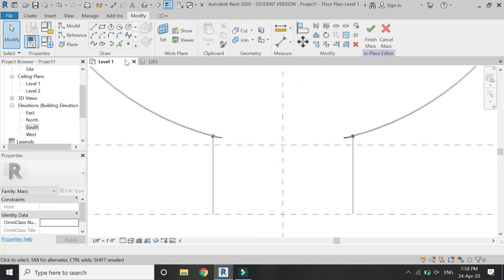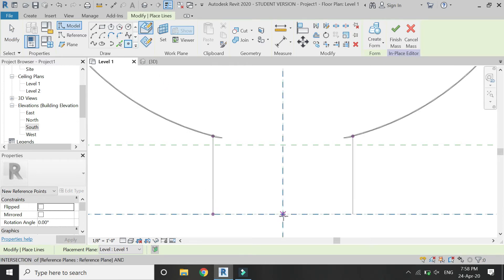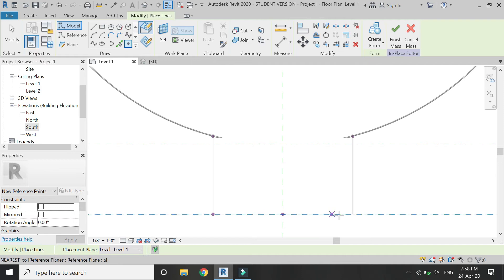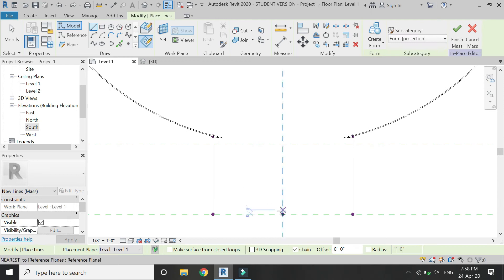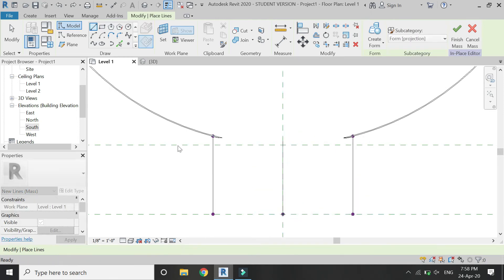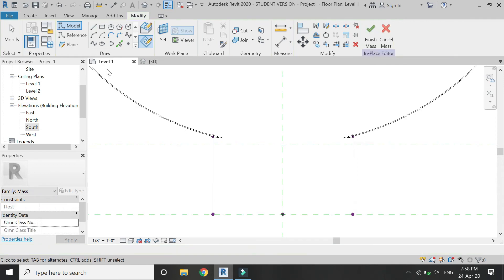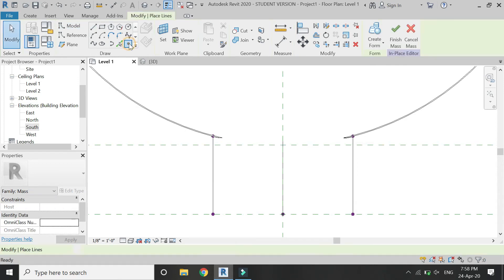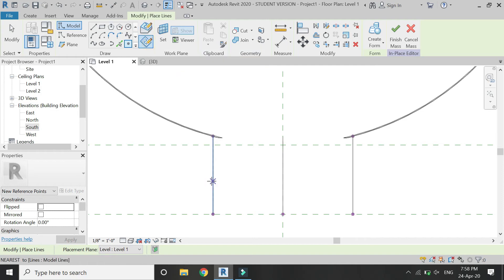Now place some points. Make sure that you place like this on the lines and then in the center. Now place one line in the center.